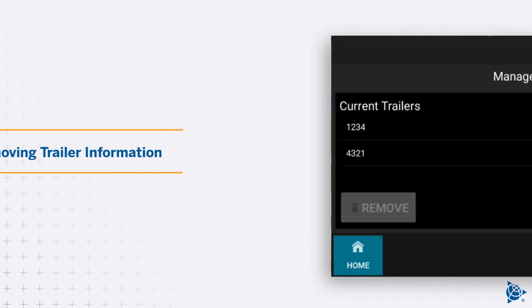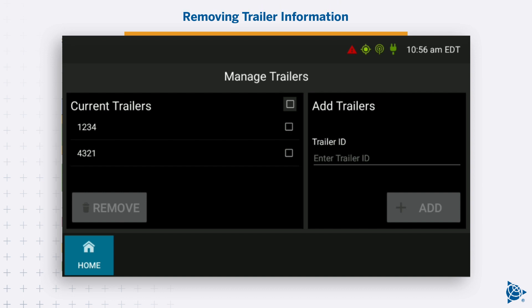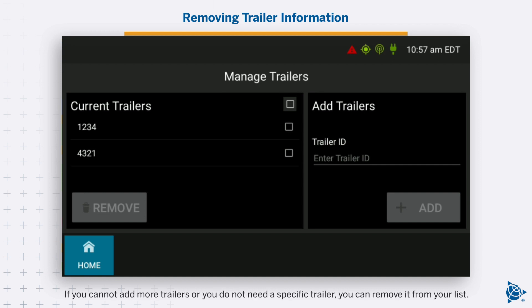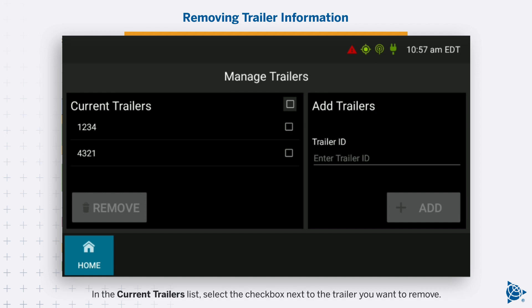Removing Trailer Information. The system limits drivers to five trailers at one time. If you cannot add more trailers, or you do not need a specific trailer, you can remove it from your list. In the Current Trailers list, select the checkbox next to the trailer you want to remove.